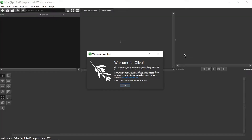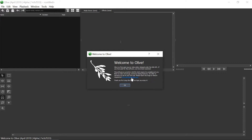Let's open Olive and we'll be prompted with this welcome screen. Olive is a free open source video editor released under the GNU GPL — if you have paid for this software, you have been scammed. On the last video I showed you how to download the software for free. This software is currently in alpha, which means it is unstable and may have bugs or missing features. We offer no warranty — use at your own risk. Please report bugs and feature requests on the site.